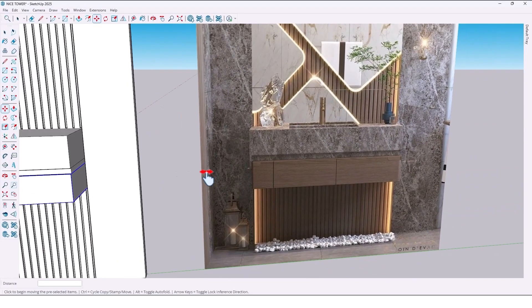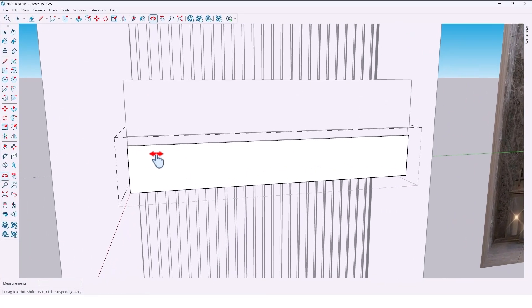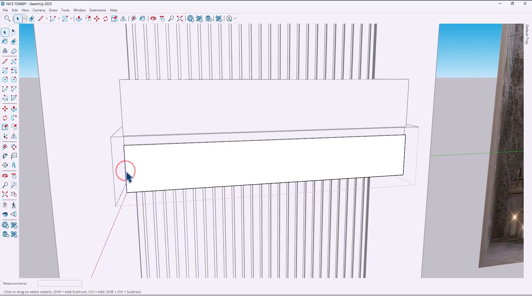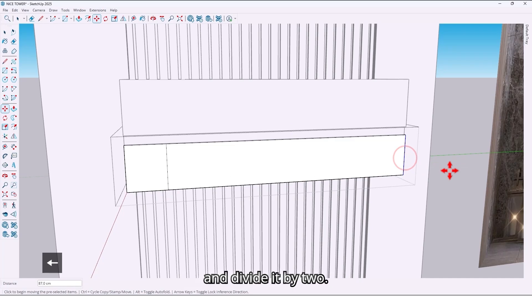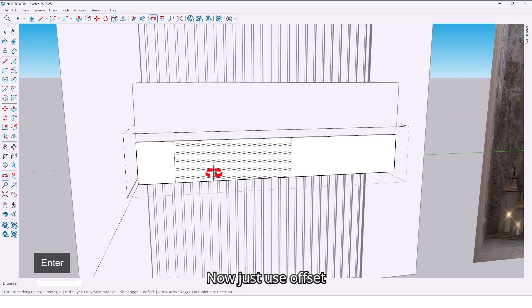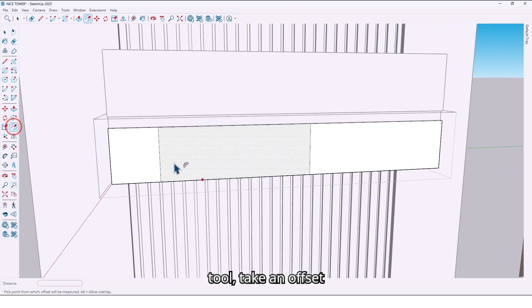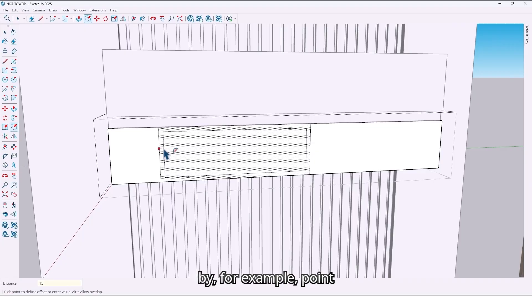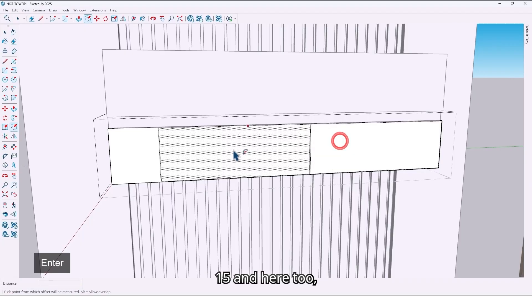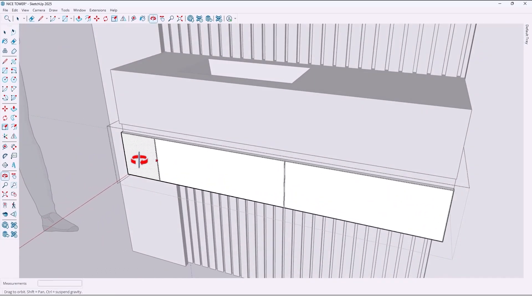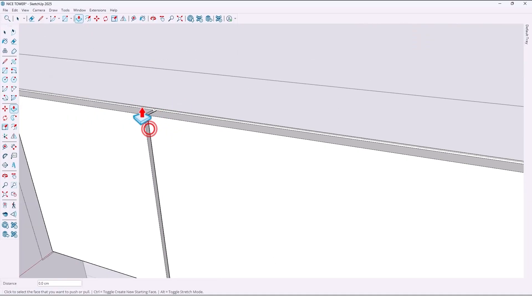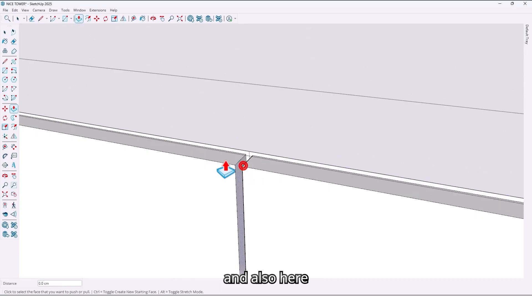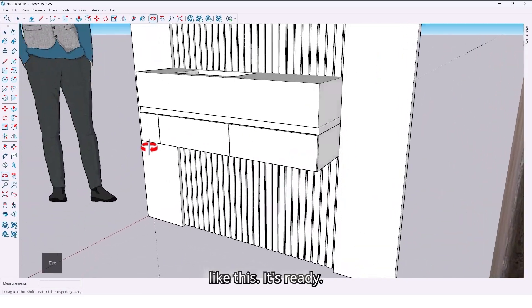For the drawers: 13, 13 for example. Also take a copy of this edge up to here and divide it by two. Now use the offset tool and take an offset of 0.15, and do the same here and here. Now extrude here and also here, like this — it's ready.